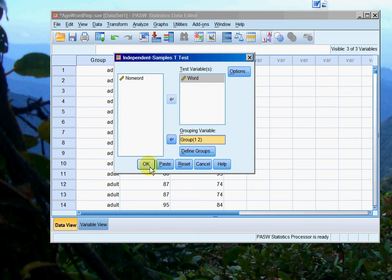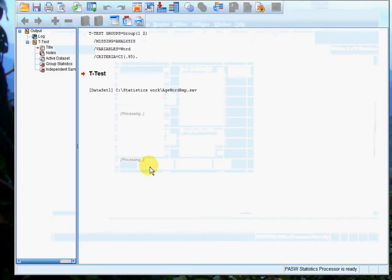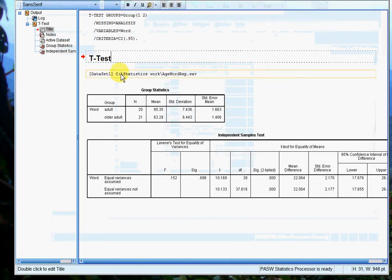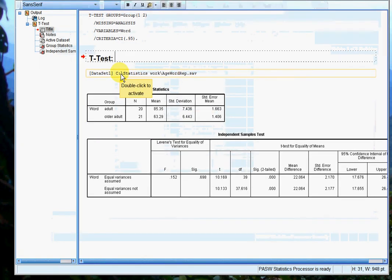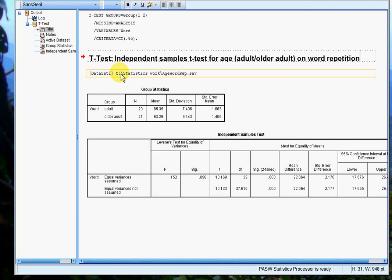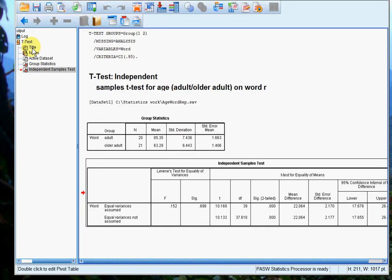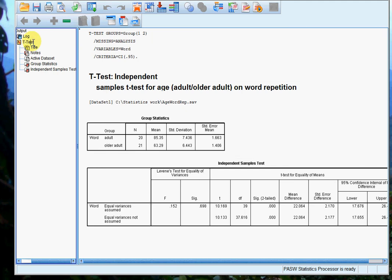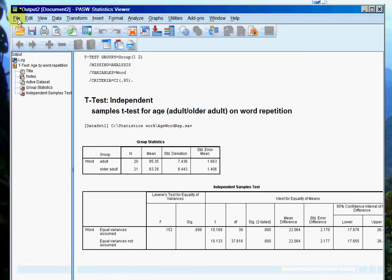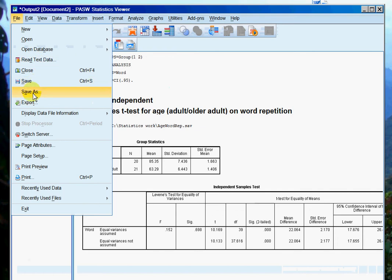So click continue, and then I can click OK. There we are. So this is my independent samples t-test for age, adult versus older adult, on word repetition. So t-test up there, age by word repetition. And then we will just save that.